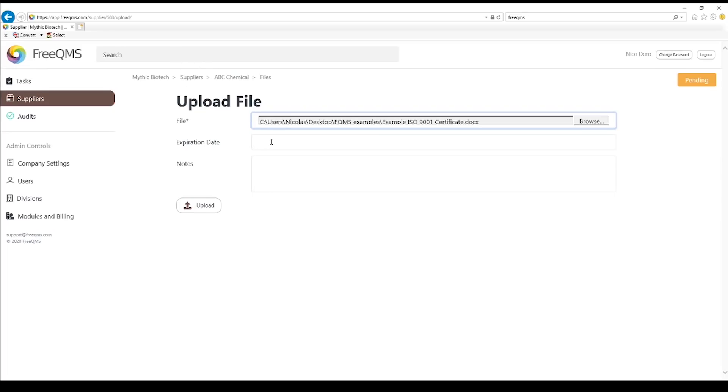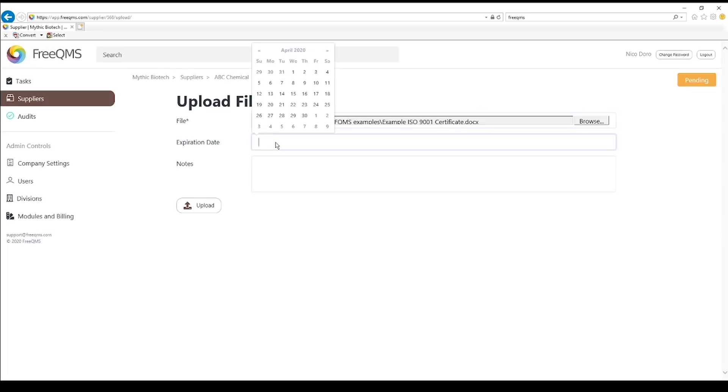Here we can see a really unique feature of FreeQMS. FreeQMS allows users to set an expiration date for all supplier files. This is a great feature for certificates.